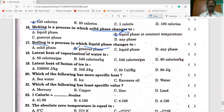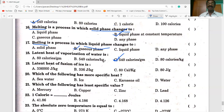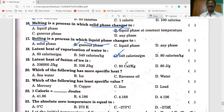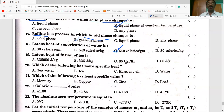Latent heat of vaporization of water is 540 kcal per gram. Carefully observe the units — in option B it is 540 kcal per kg, not per gram. So answer option C is correct. Observe the options carefully along with units.